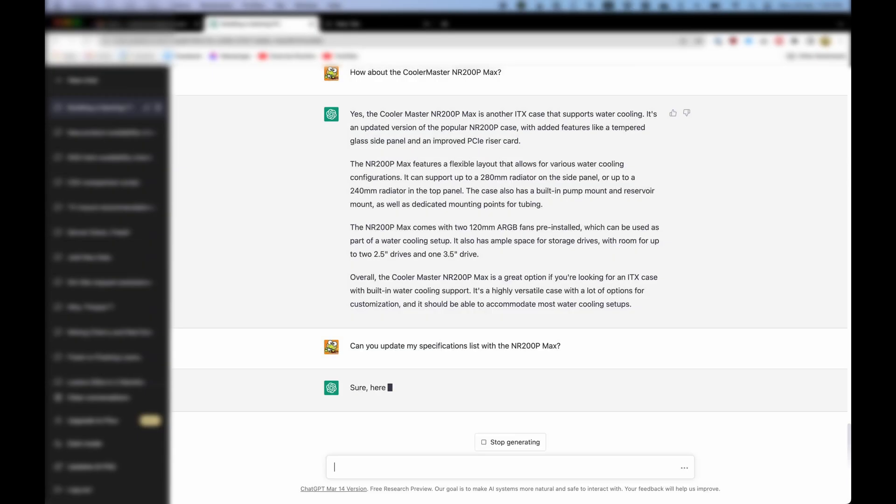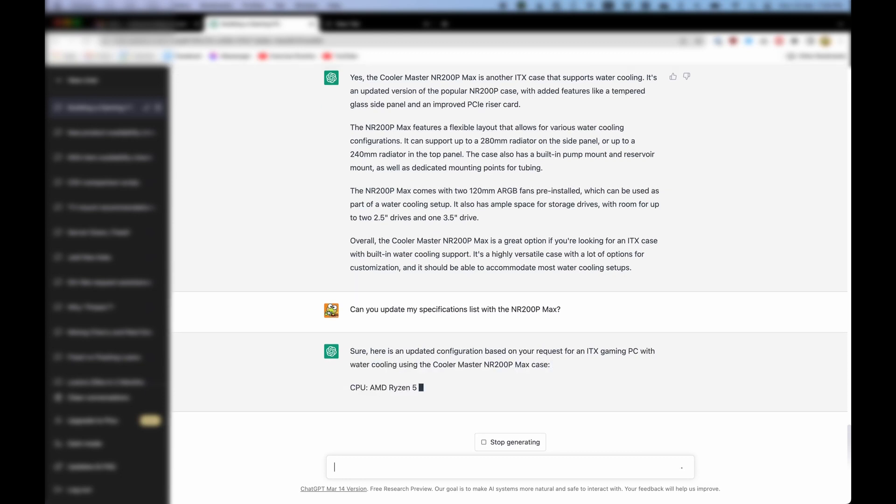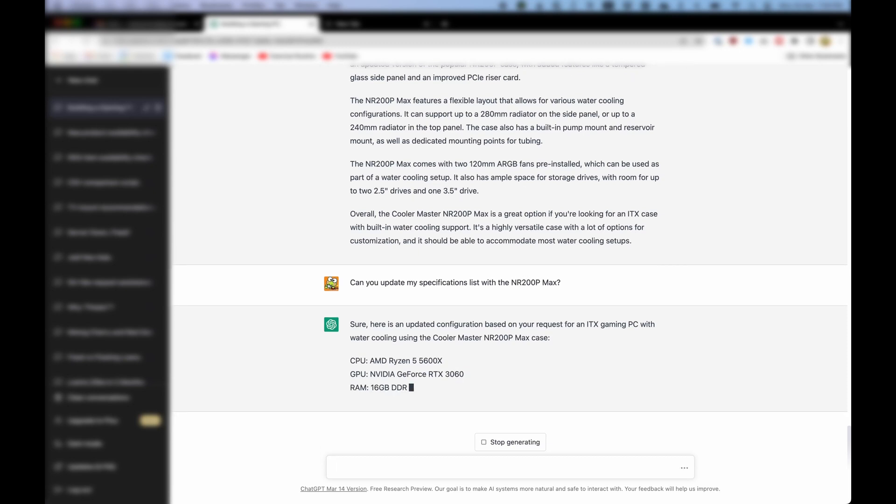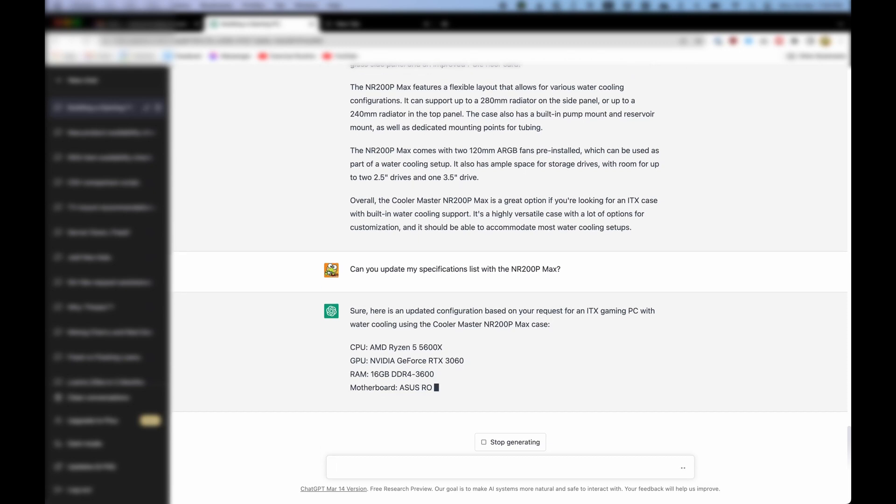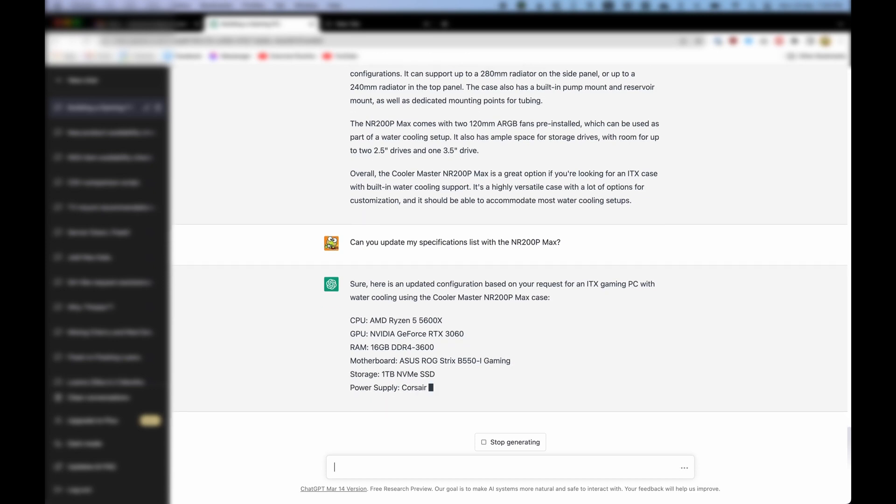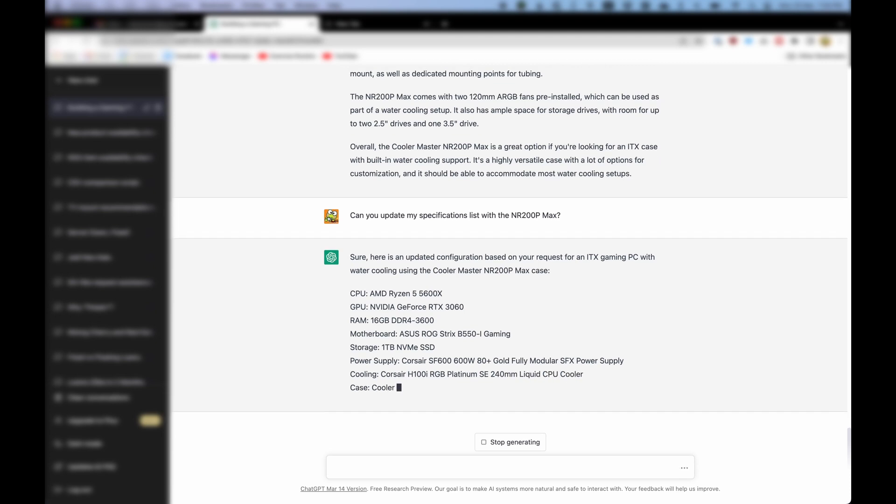Sure. Here is an updated configuration based on your request for an ITX gaming PC with water cooling using the Cooler Master NR200P Max case. CPU: AMD Ryzen 5 5600X. GPU: NVIDIA GeForce RTX 3060. RAM: 16GB DDR4-3600. Motherboard: ASUS ROG Strix B550 Gaming. Storage: 1TB NVMe SSD. Power Supply: Corsair SF600 600W 80 Plus Gold Fully Modular SFX power supply. Cooling: Corsair H100i RGB Platinum SE 240mm Liquid CPU Cooler. Case.